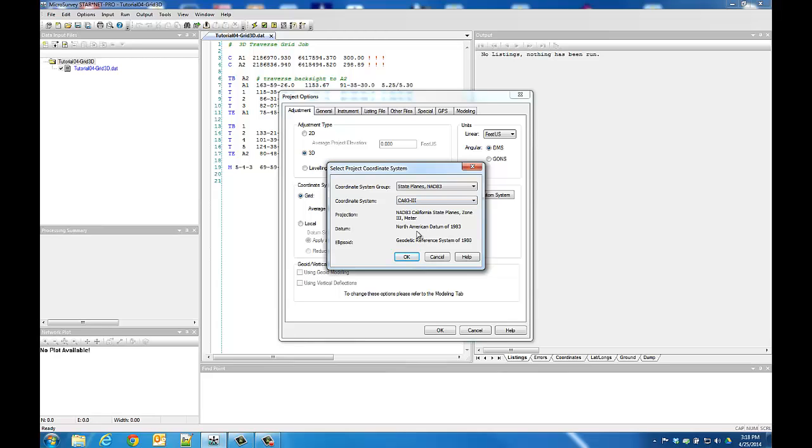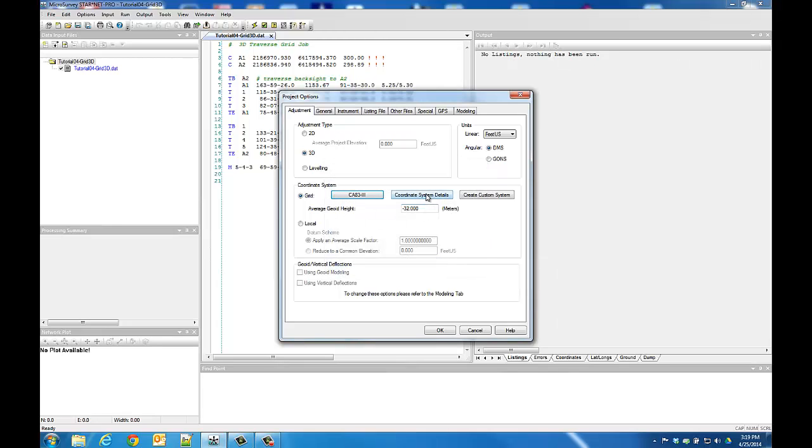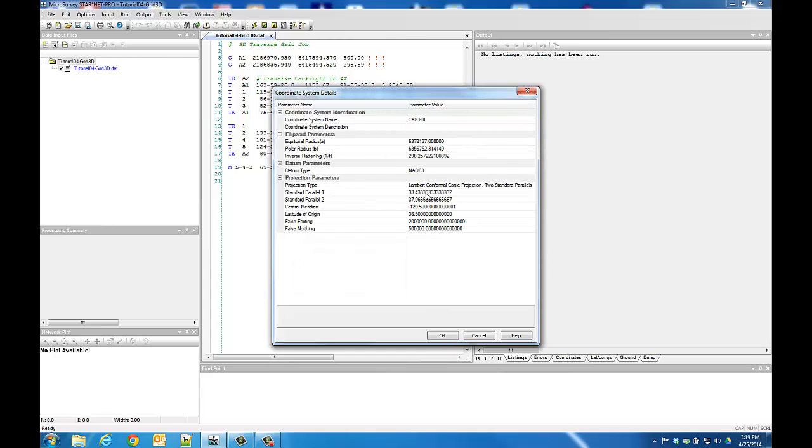To view additional details, we can close this dialog and use the Coordinate System Details button. This shows us the ellipsoid parameters, datum transformation parameters, and projection parameters.